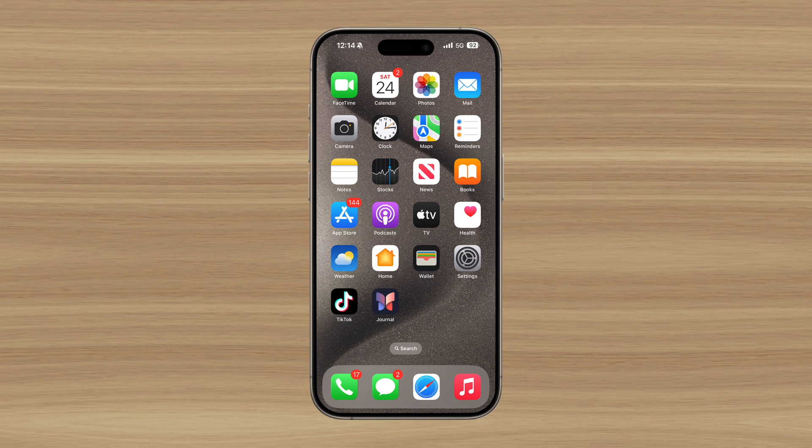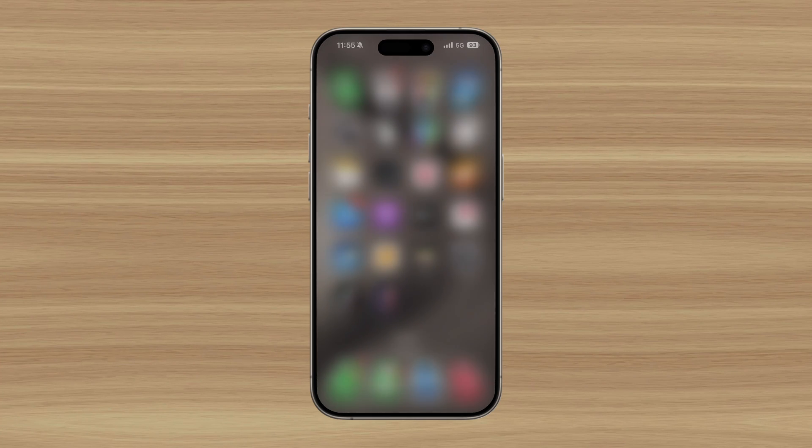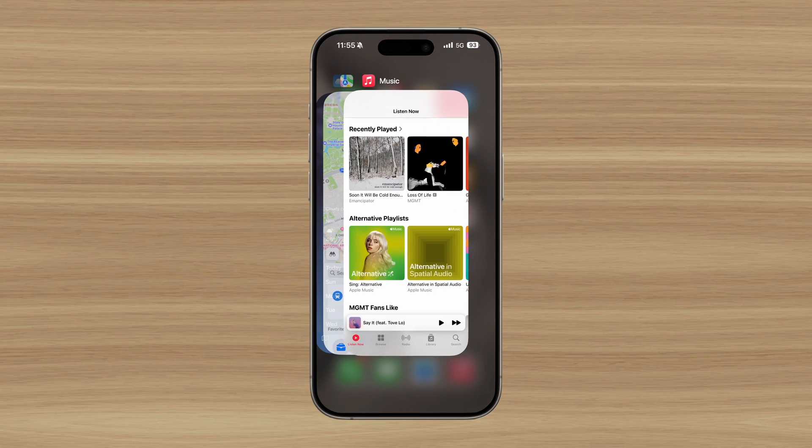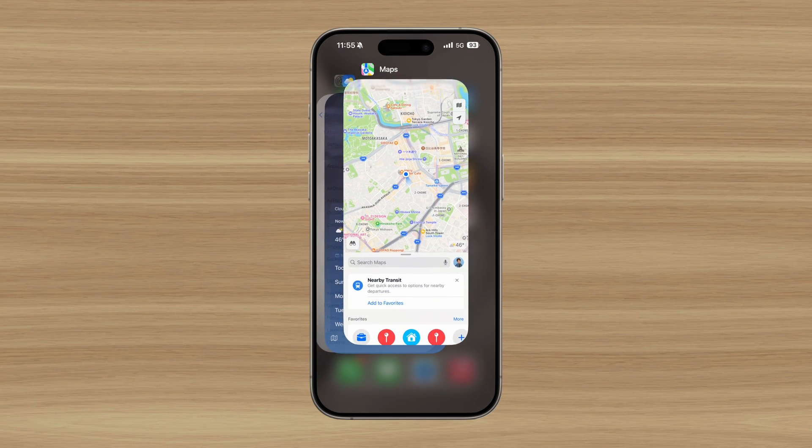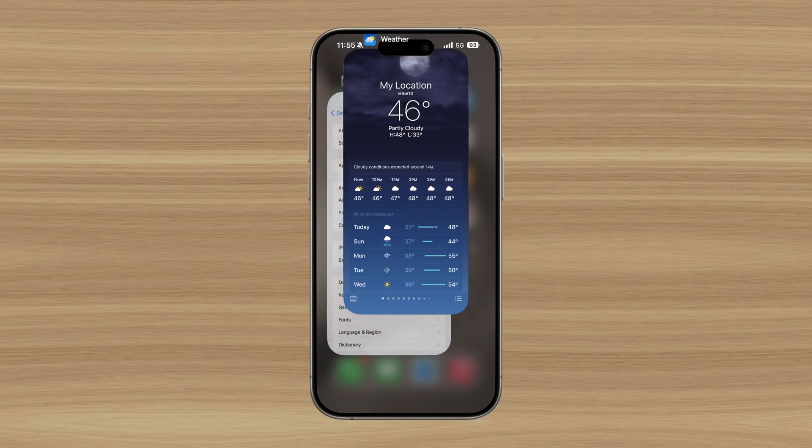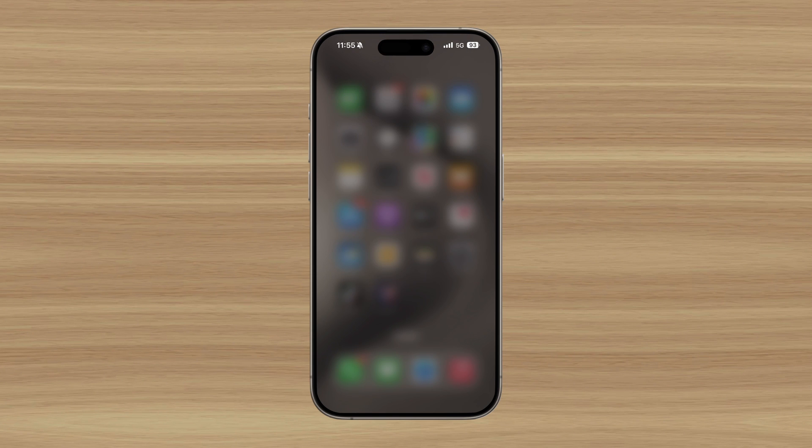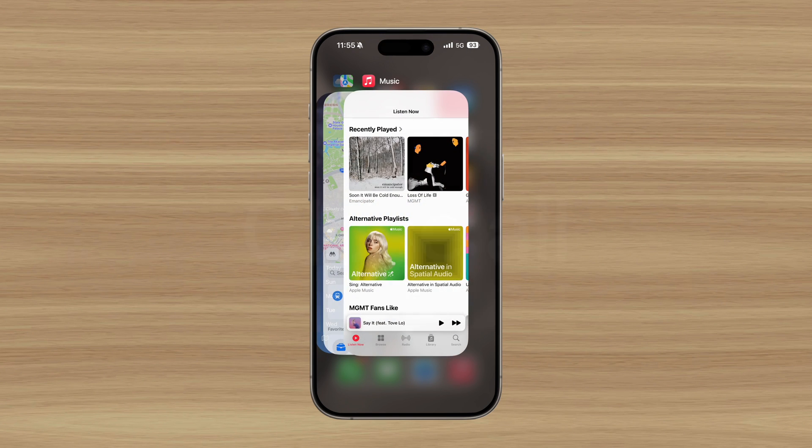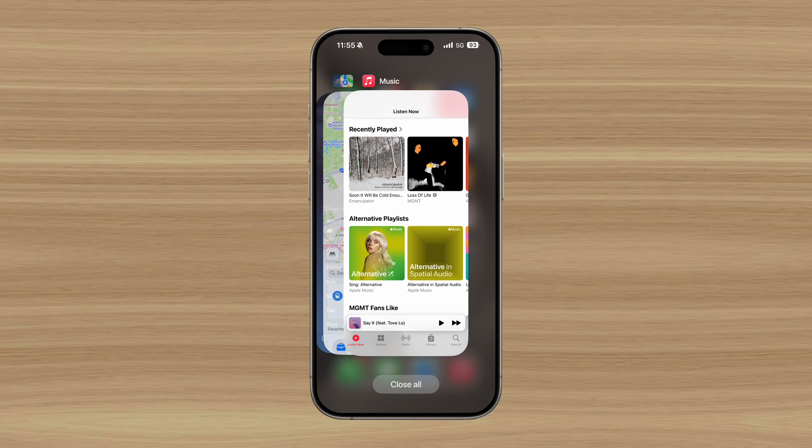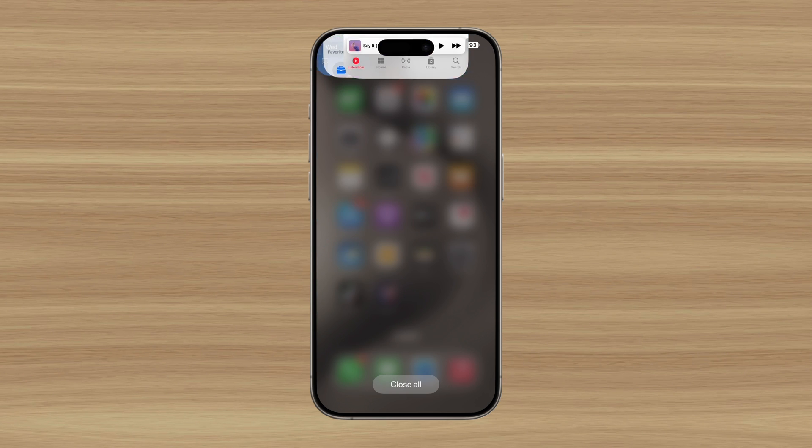Many iPhone users have grown accustomed to closing all their background apps, which can become tedious since it has to be done manually. This has left people wondering why Apple doesn't add a close all apps button, similar to what you'd find on many Android devices.